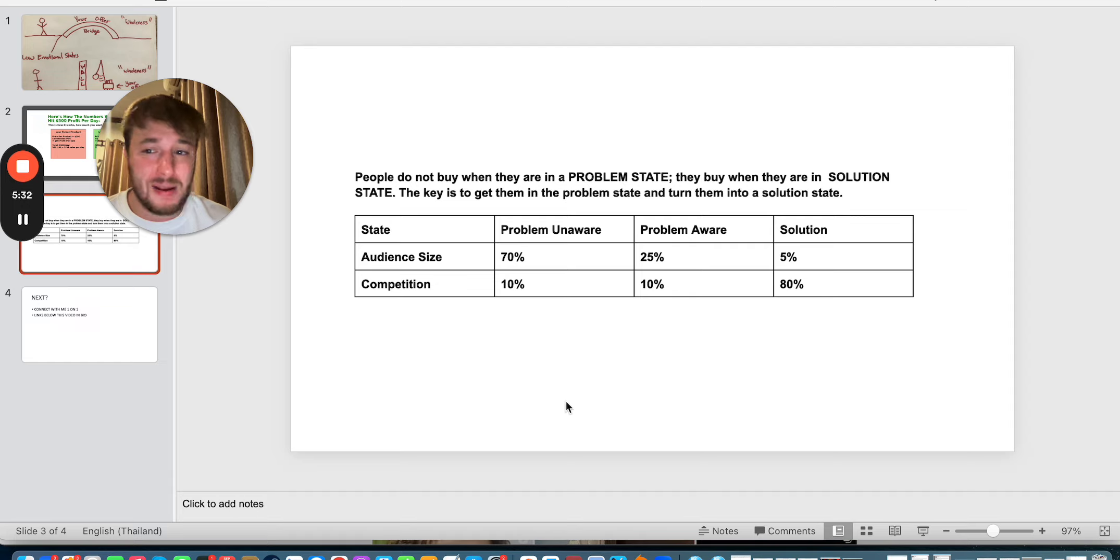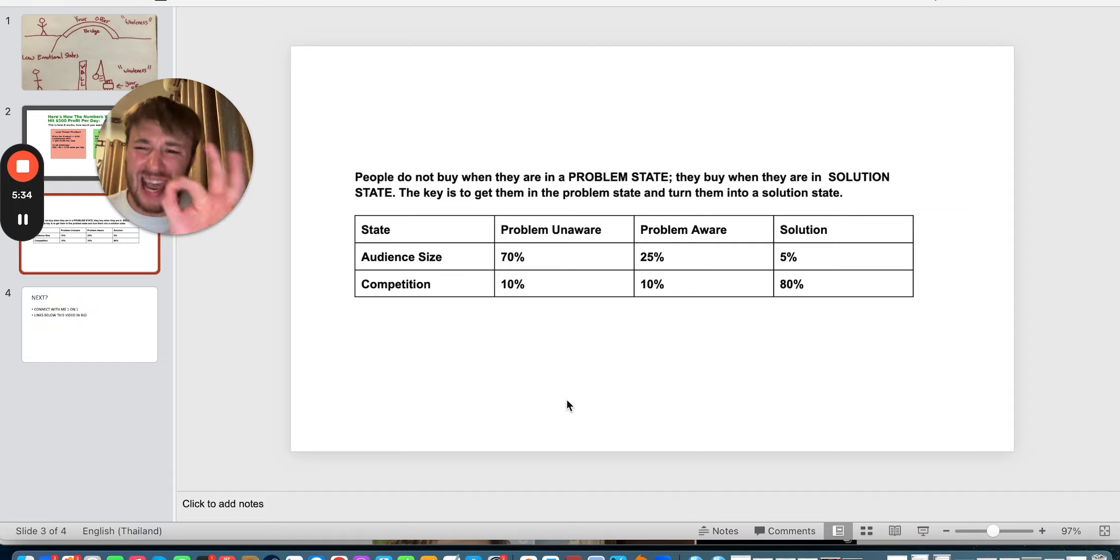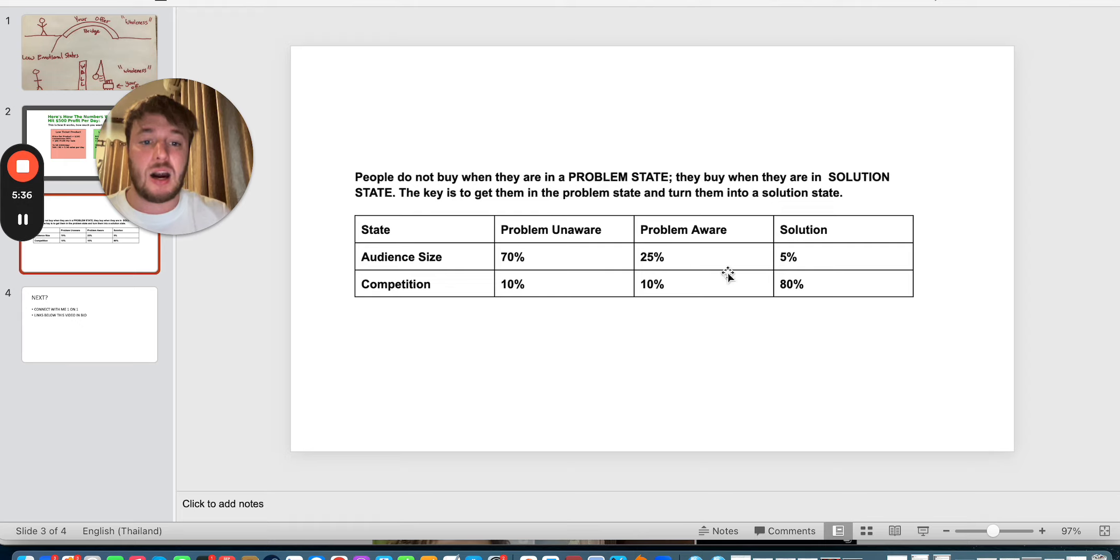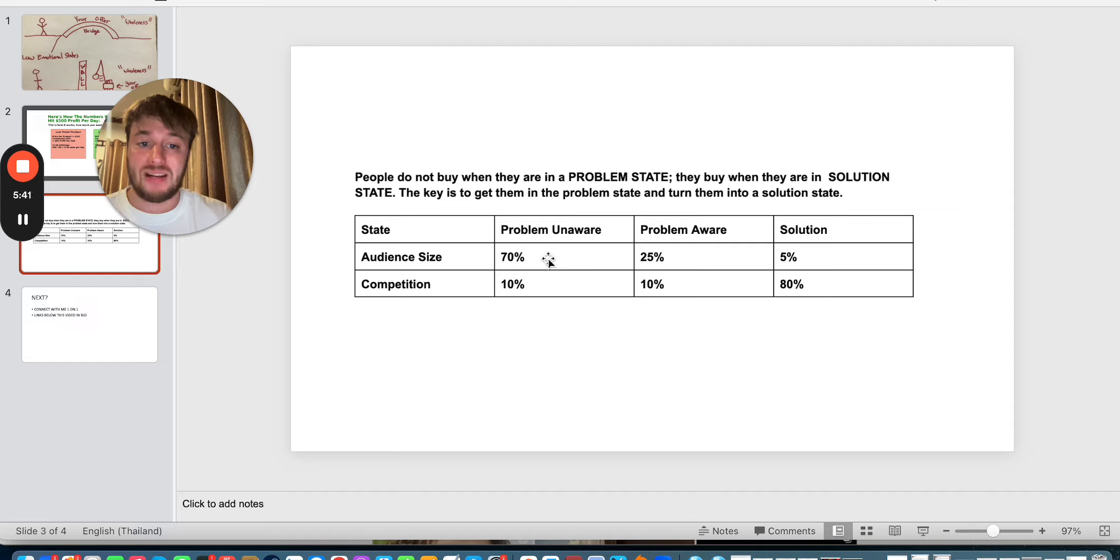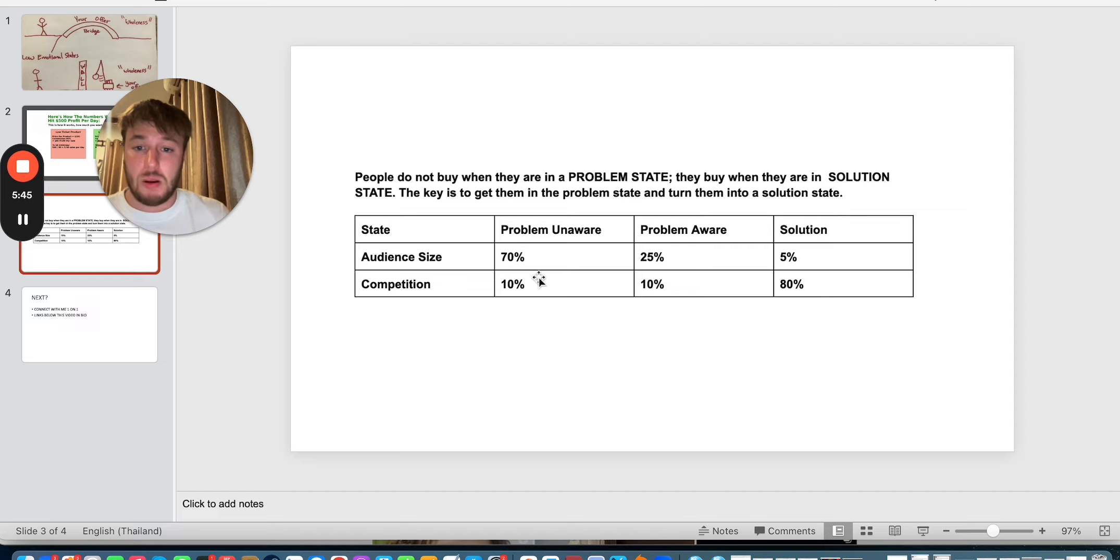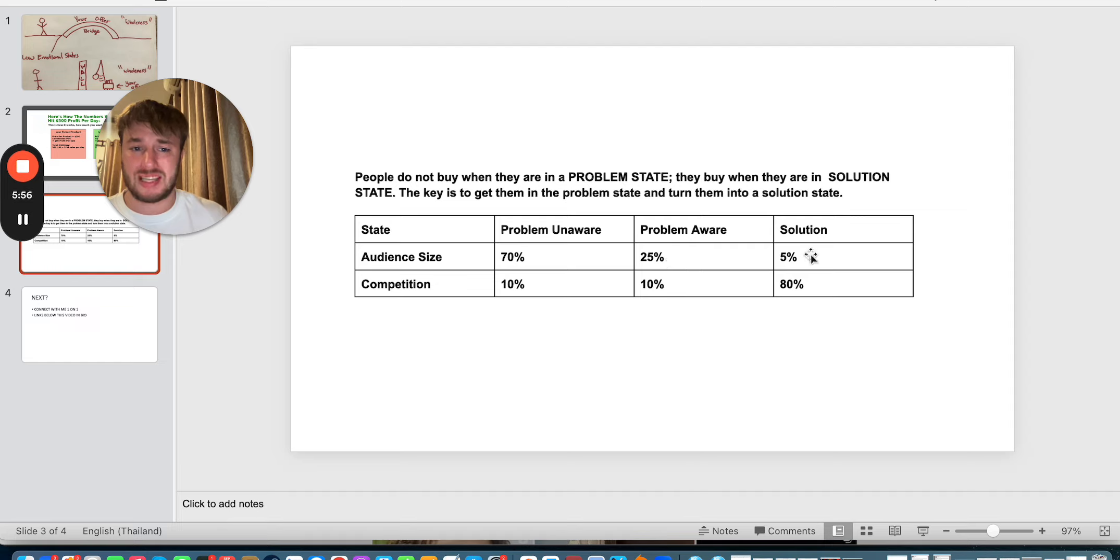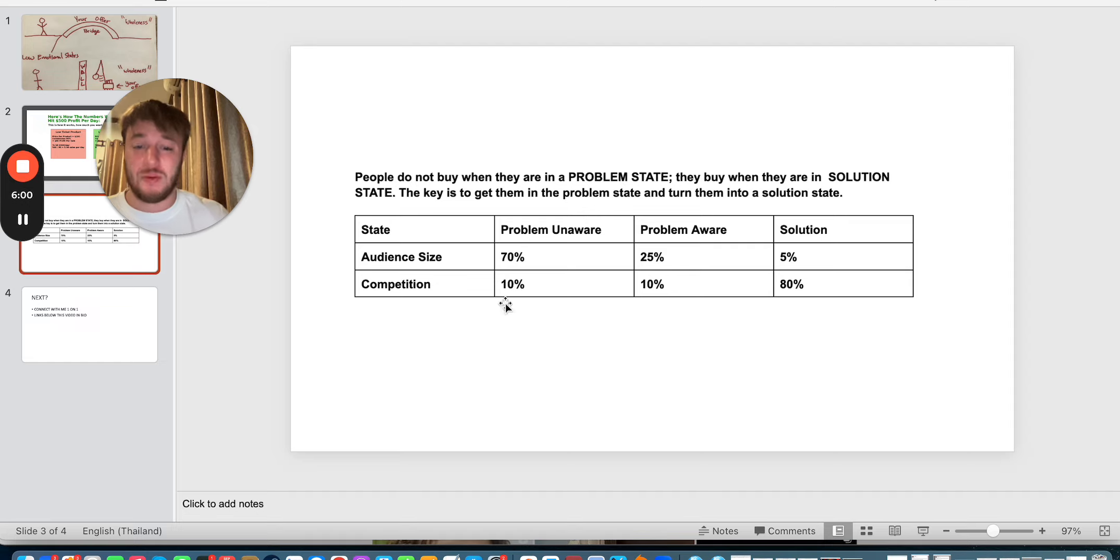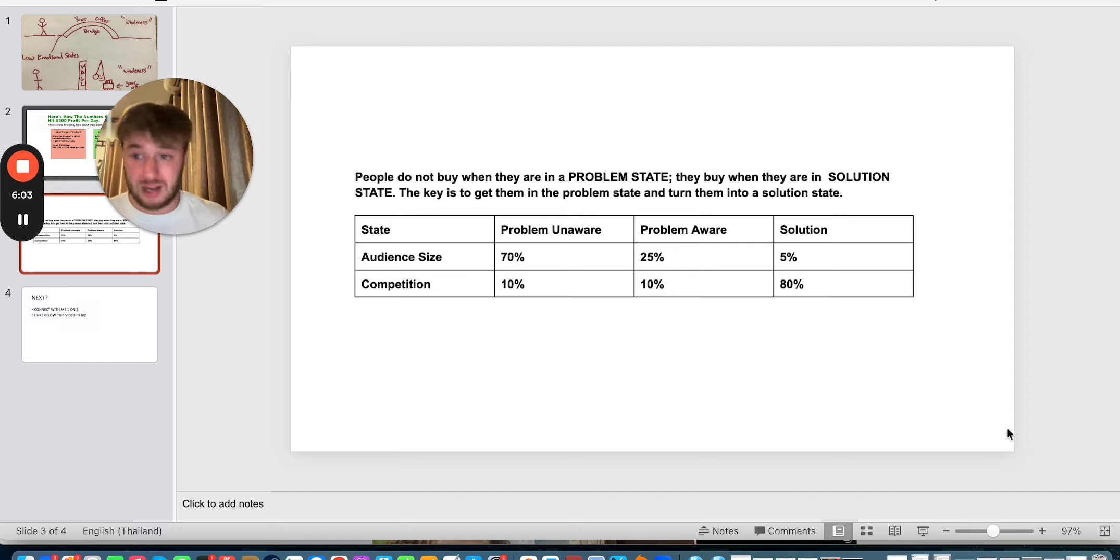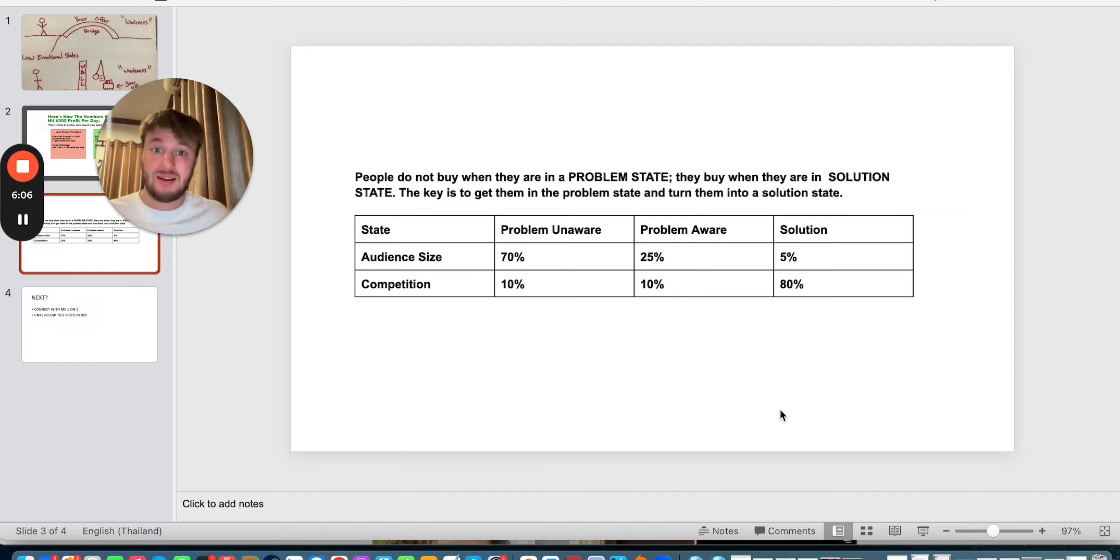As you can see over here, every newbie, every 90%, 99% of affiliates are competing for the people over here in the competition. Problem unaware we have here, and then you have problem aware and solution aware. As you can see, competition is very high in the solution state. But competition in problem aware, unaware, it's very low. Because no one knows how to correctly market those people, which is a mass market.